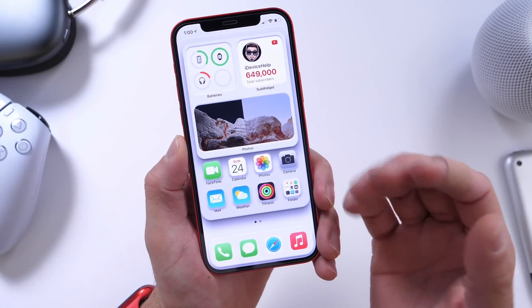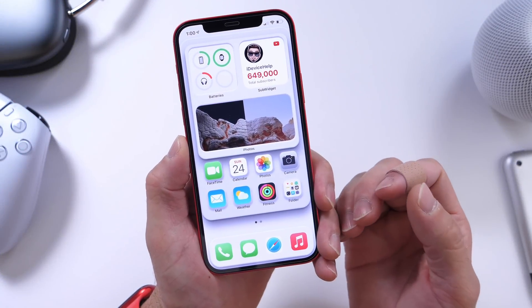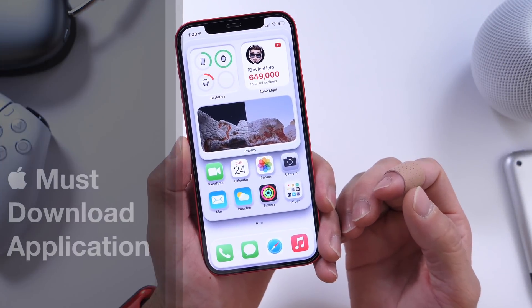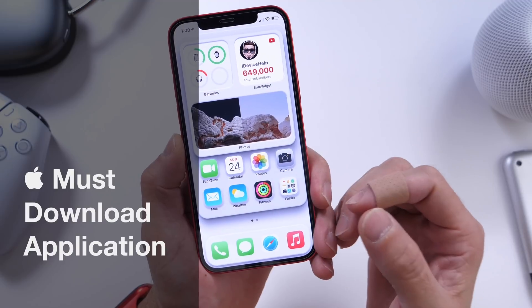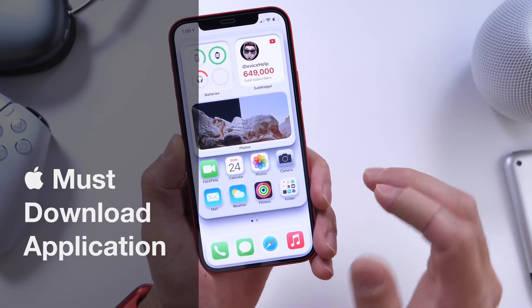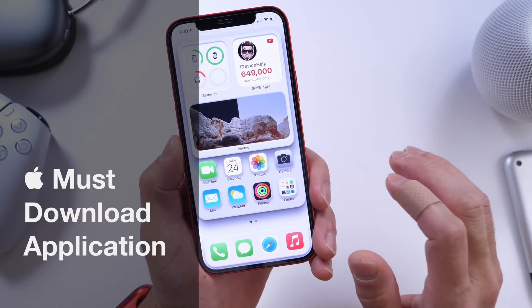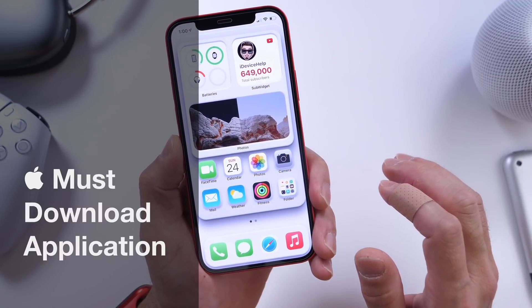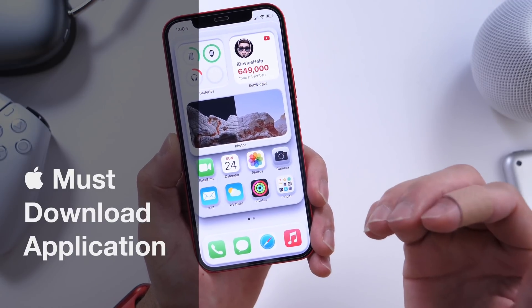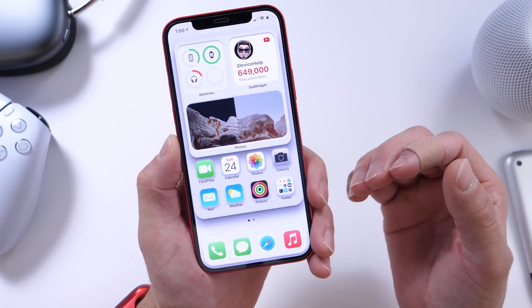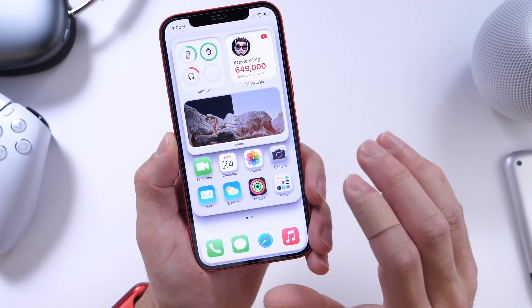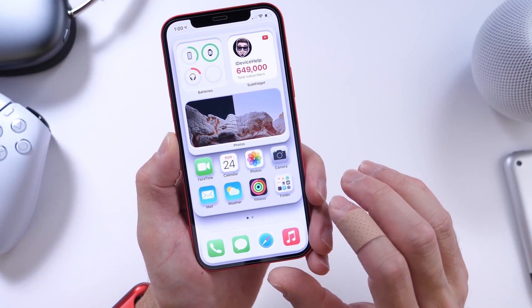Hey guys, welcome back to the channel. Today I have another must-download application that I would like to share with you guys. Just like I try to do every single week here on the channel, I try to share an app from the app store that I think is worth a download, and of course this week will be no different.